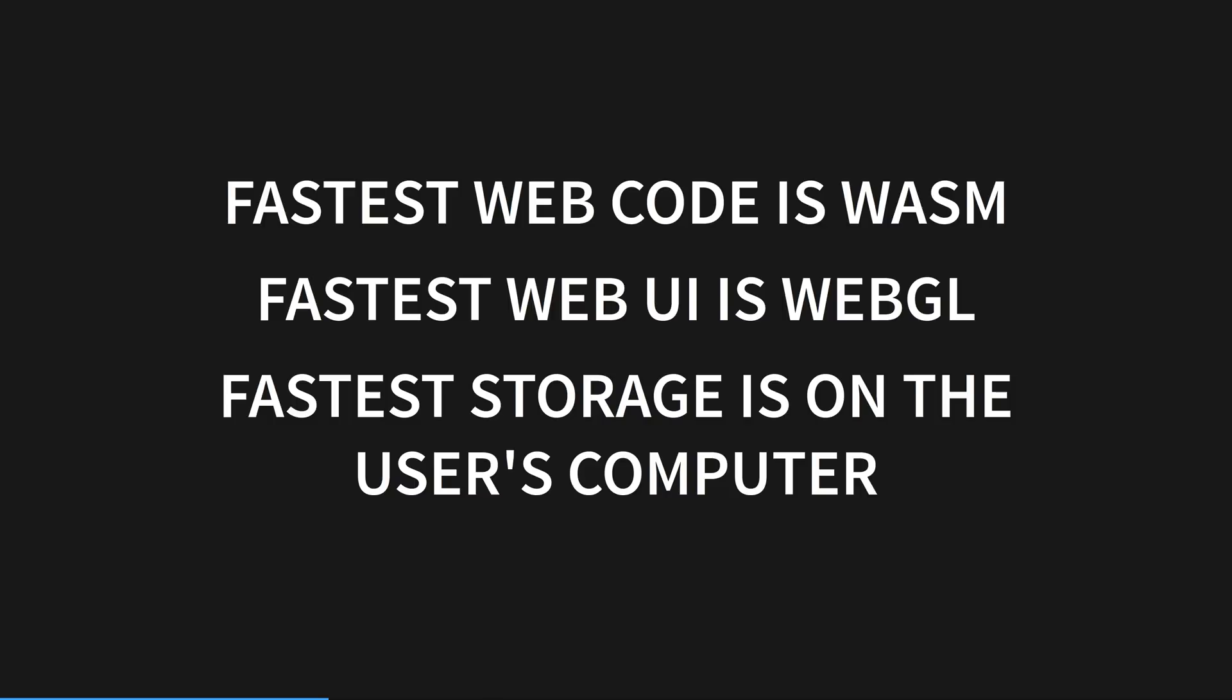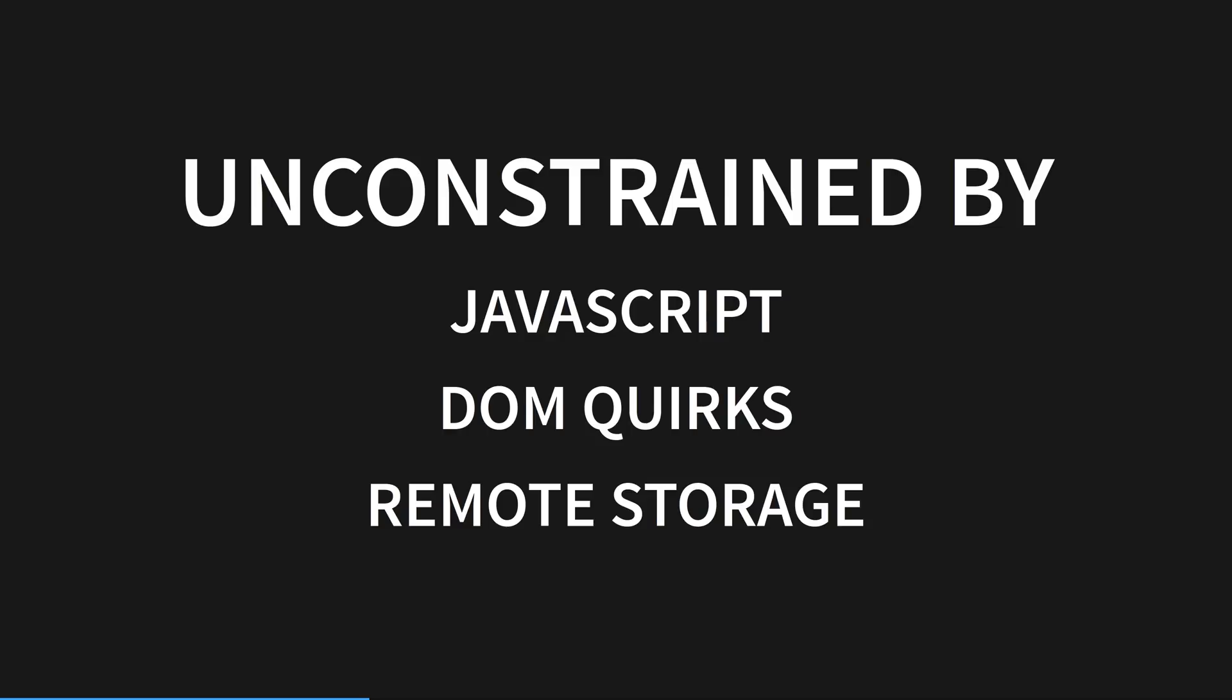Every week, we hear about new, faster JavaScript frameworks coming out, offering more and more DOM manipulations per second. Svelte compared to React, for instance. They're useful for a DOM-constrained app, but we have access to native UI speeds, no latency, and 60 FPS with WebGL.